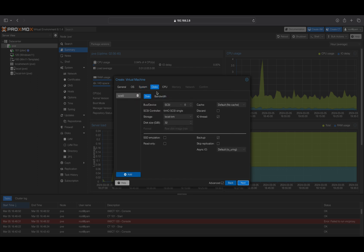On the Disk tab, specify the size of the disk you wish to allocate to your Windows VM. For example, you may allocate 256 GB. Click Next when completed.